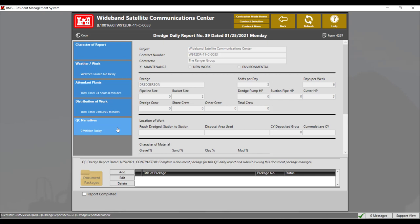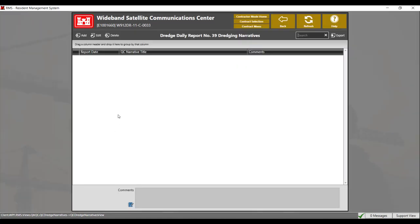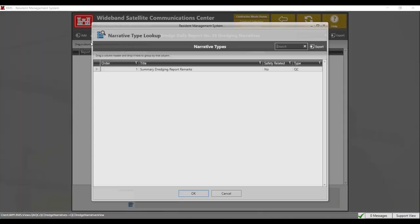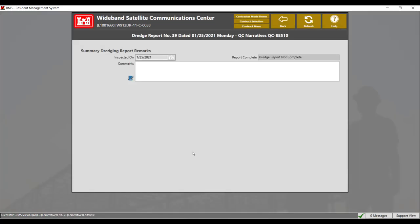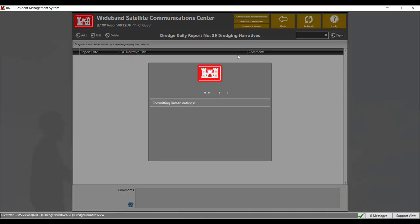The next section of the report is QC narratives, which are the most important input part of the data report. This is where you describe what happened at the worksite. To add a QC narrative, click on add. You have the option to manually add a narrative or copy narratives from a previous report. Narratives are set up in the district library by a USACE official. If you do not see the narrative type, please contact your government representative to have them add the narrative to the district library, letting them know which type of report needs the narrative added. Select the narrative type and click OK. The comment section is where you describe what happened at the worksite for that day. Once you finish filling out the narrative, click on the back button to save it. The narrative will then populate to the dredge report.